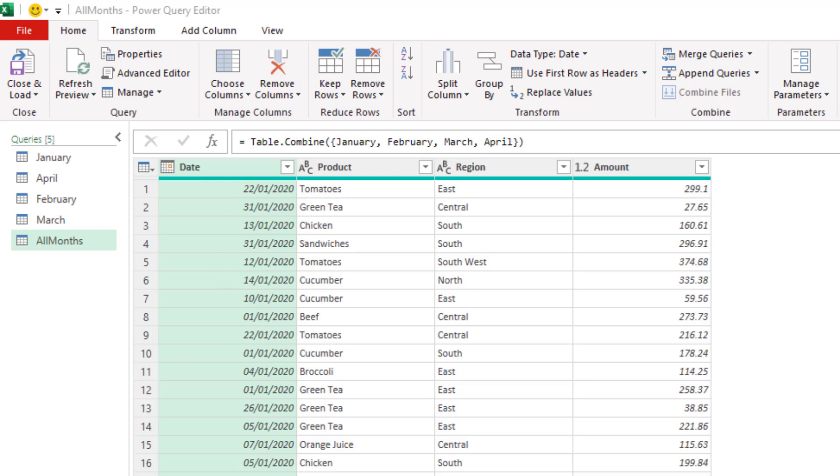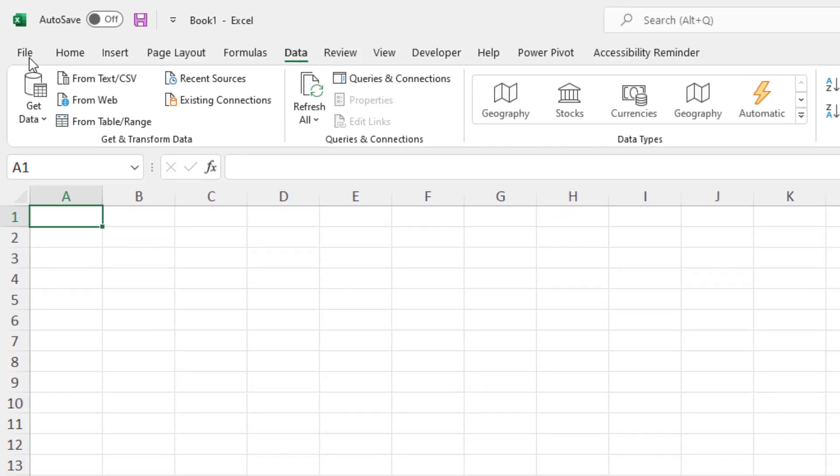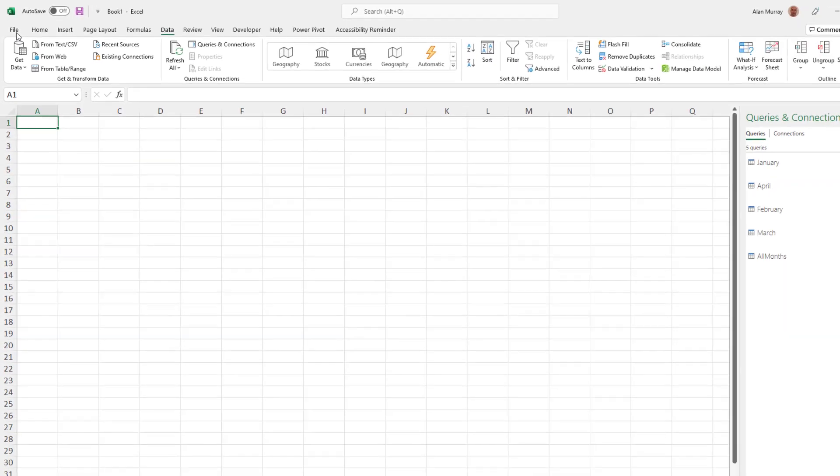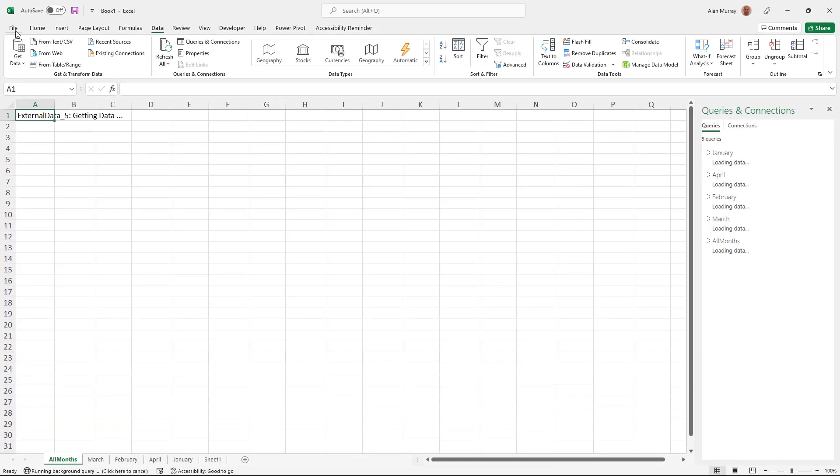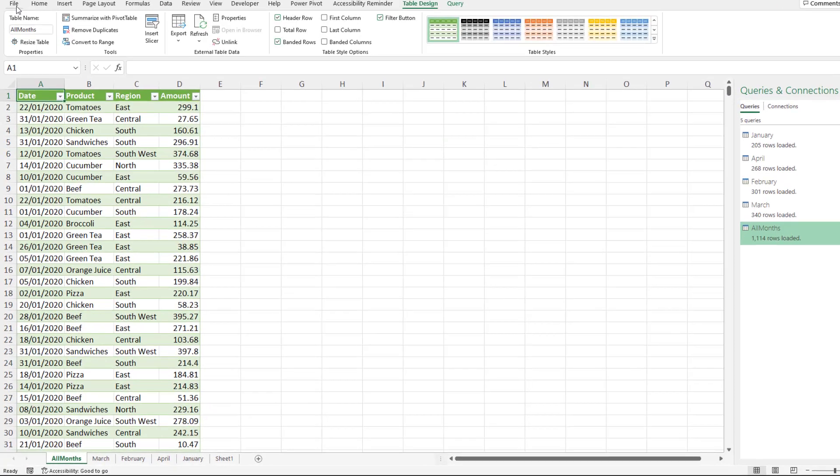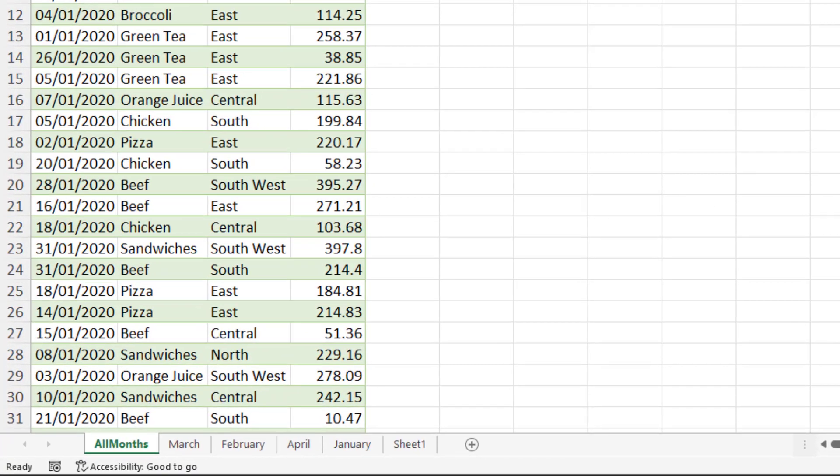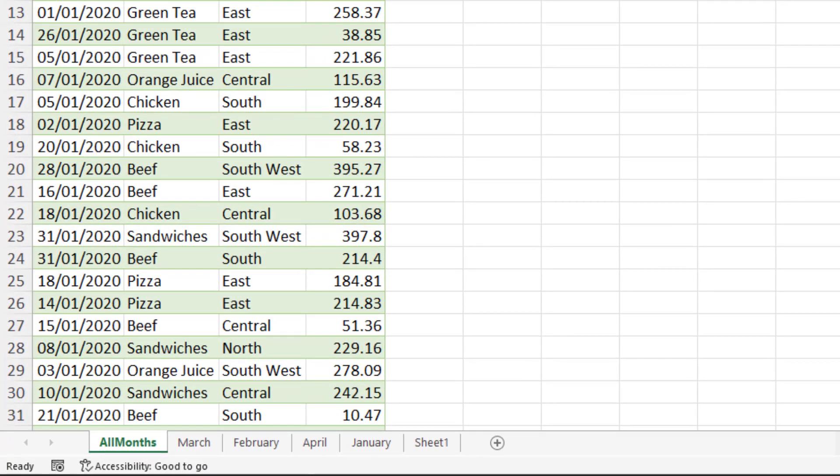Now if I'm going to load this to Excel by clicking close and load on the home tab, the default load location is to load them as tables on separate worksheets. And these will be new worksheets, so it's even ignored the blank sheet one that I have.